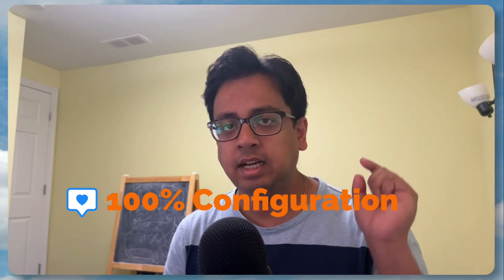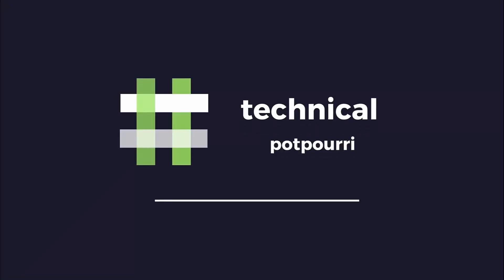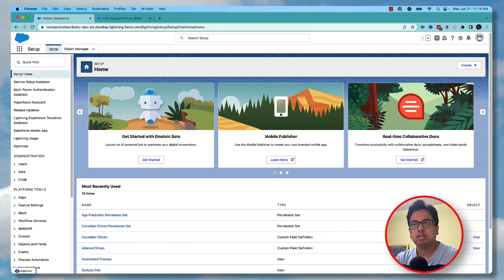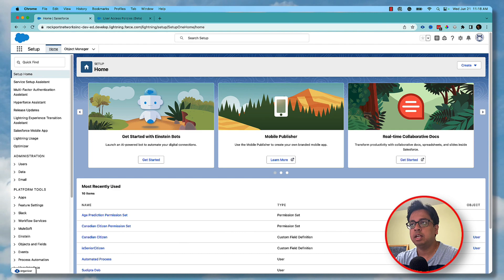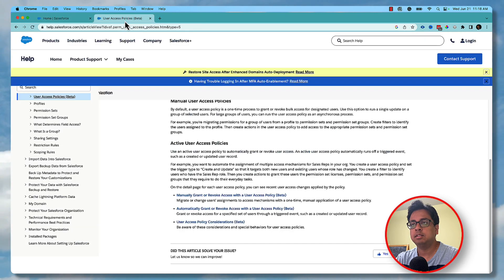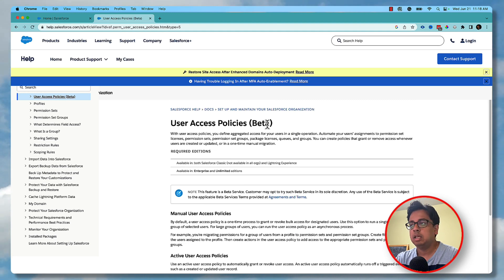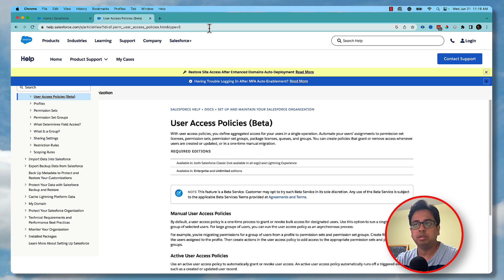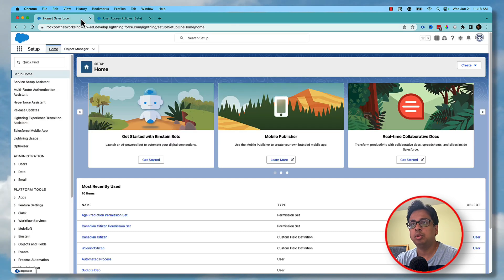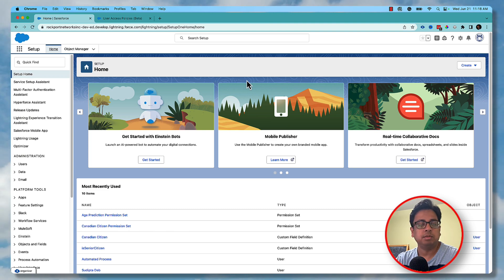So without any further delay let's jump into an org and see how we can achieve that. Here I am in my Salesforce org. This is a new feature which is currently in beta release, and the Salesforce documentation calls it User Access Policies. I'm going to paste the link of this documentation in the description of this video, but let me go through it in this org and show you how you can take advantage of this feature.